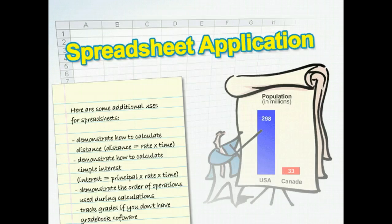You can use a spreadsheet application to graphically depict statistical data. For example, you could create a spreadsheet to compare the populations of the United States and Canada, using census information to compare the number of people, number of families, number of children, per capita income, and employment rates. You could transform this spreadsheet data into a bar graph to compare the quality of life in each country.